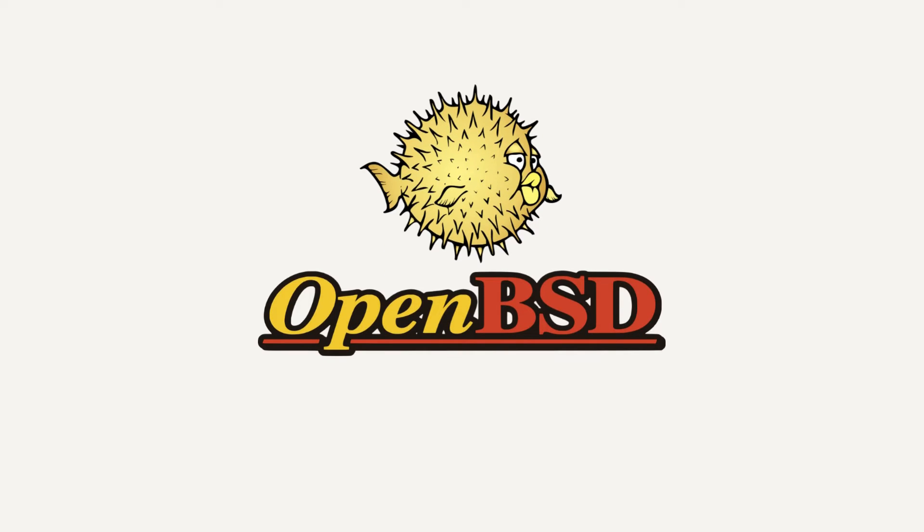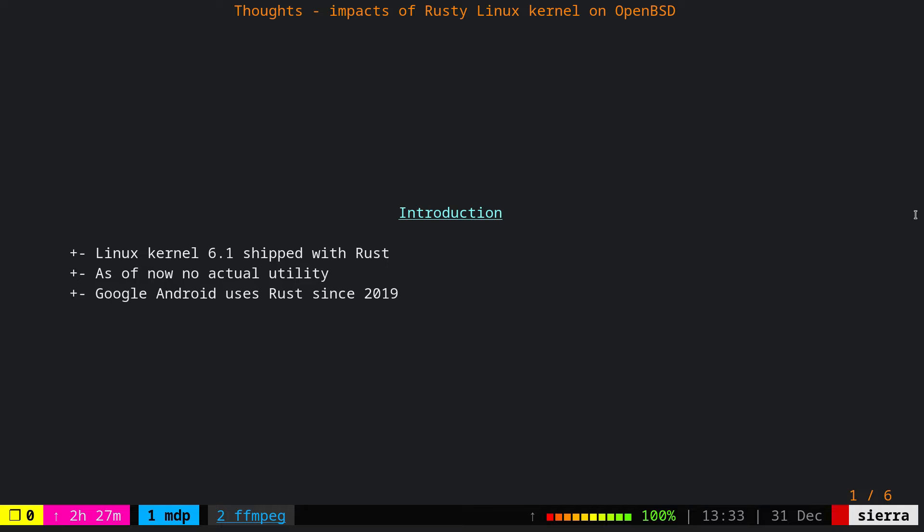This video is proudly recorded and produced on OpenBSD. This is going to be the last video of 2022, and I thought to end this year with an interesting video about impacts of Rusty Linux kernel on OpenBSD. Let's begin.